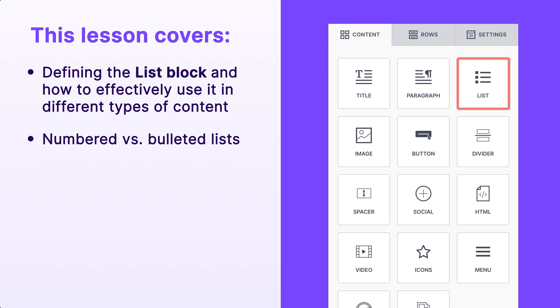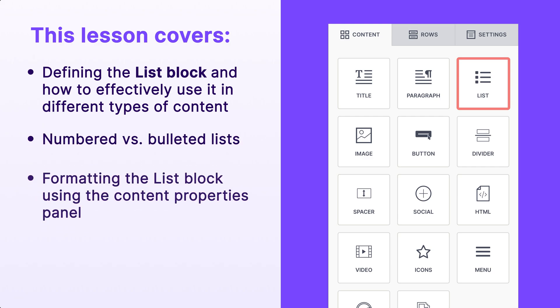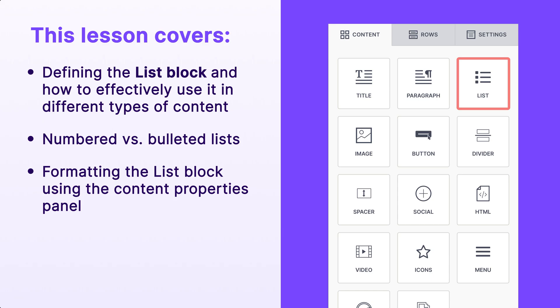Then we'll quickly talk about the different types of lists you can create. And finally, we'll walk through the unique formatting options available to you in the content properties panel.